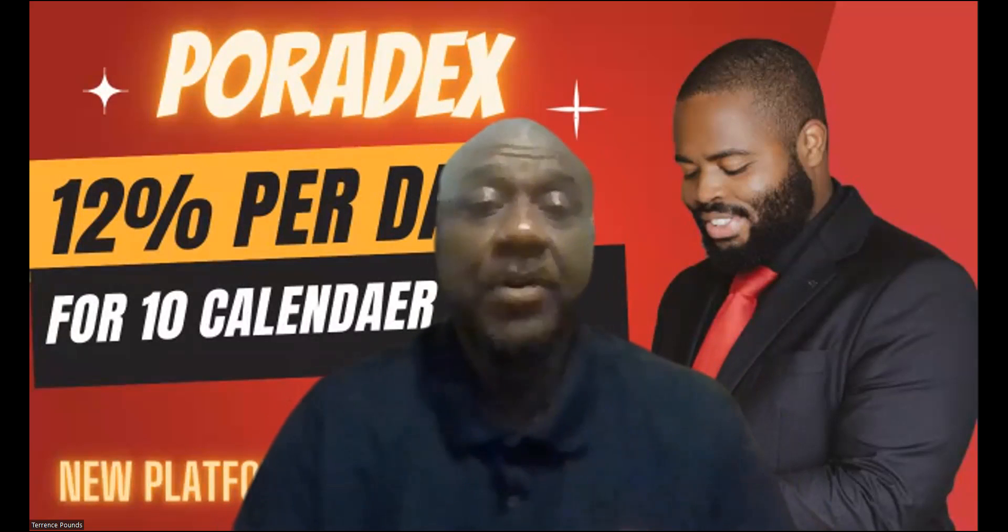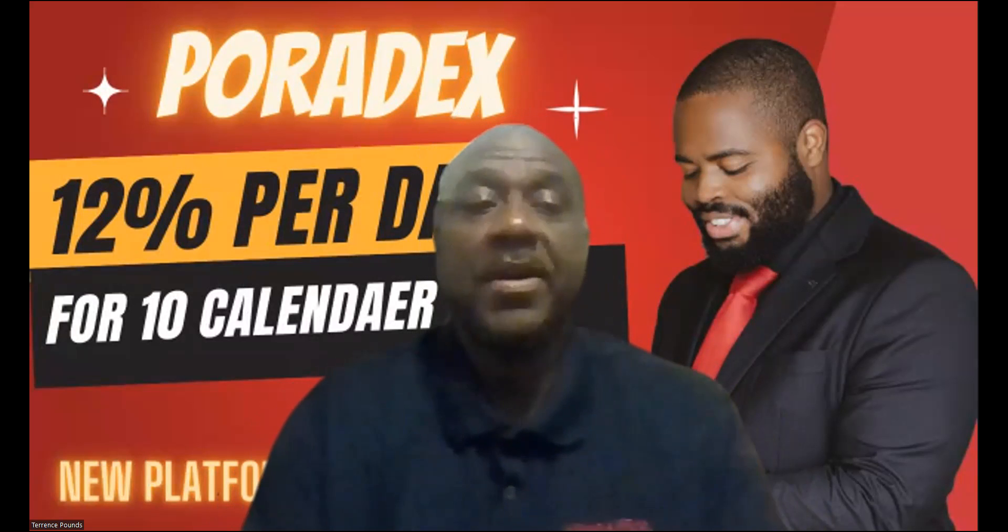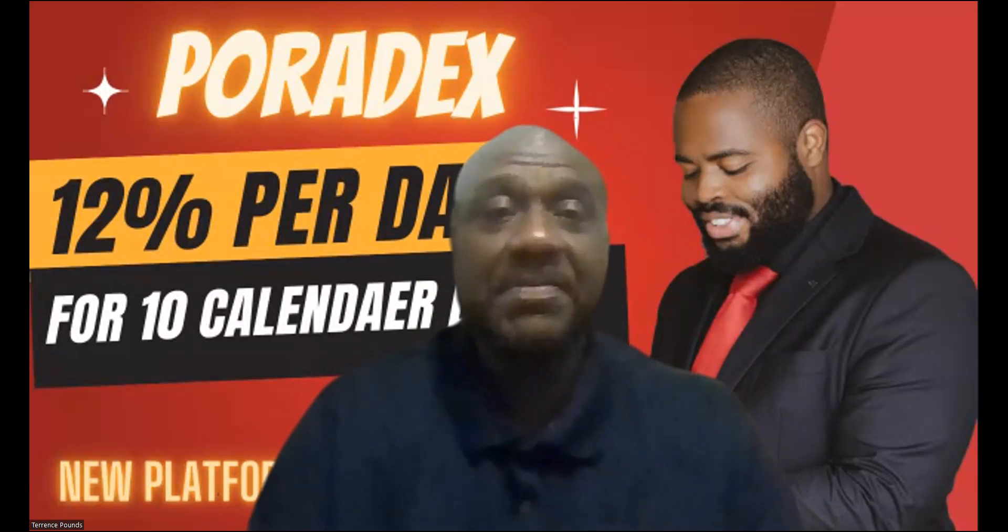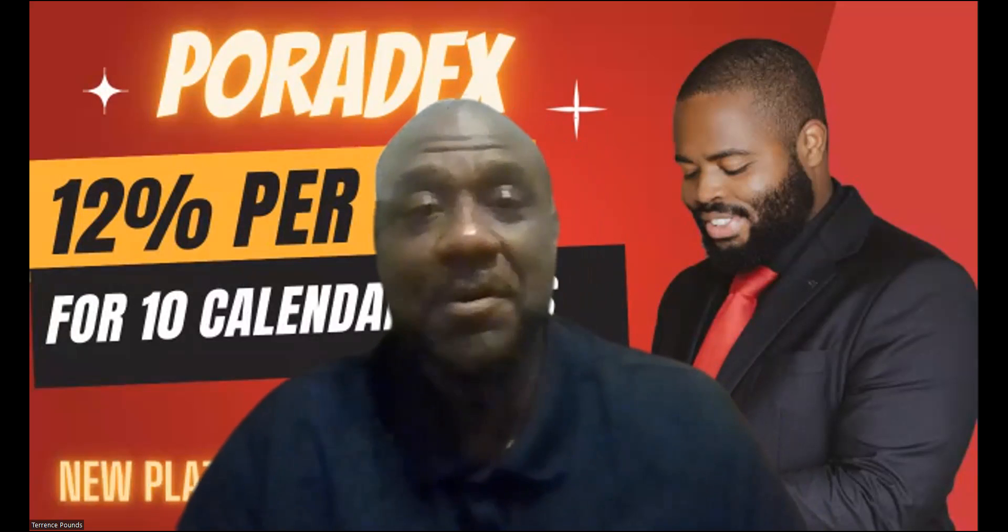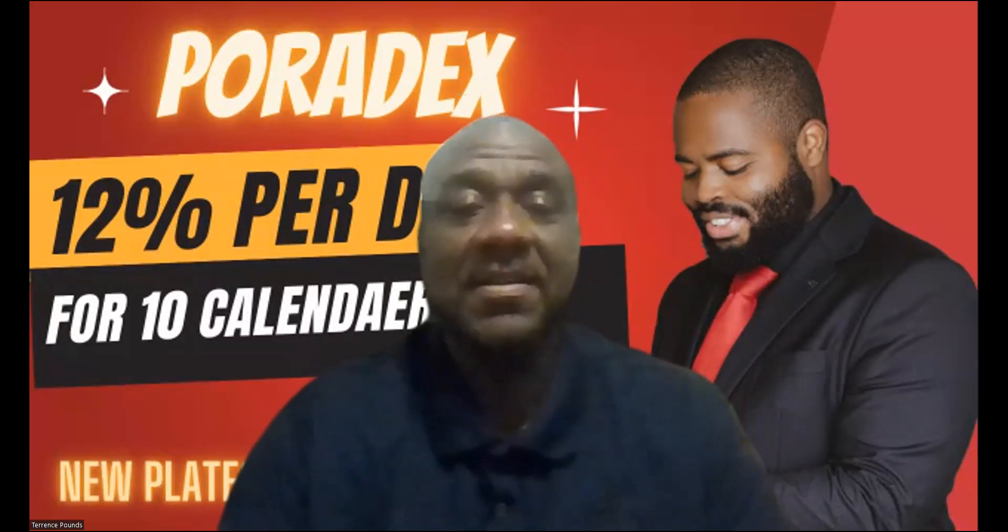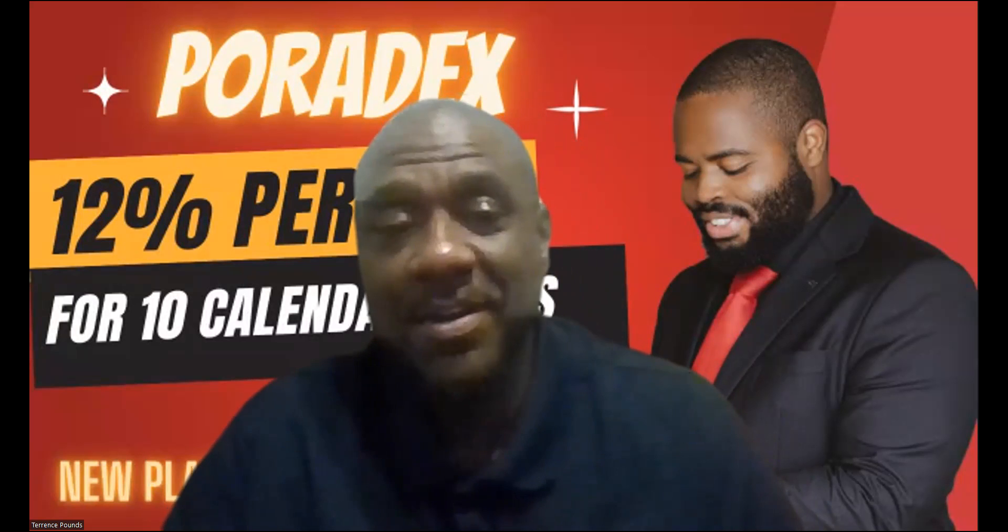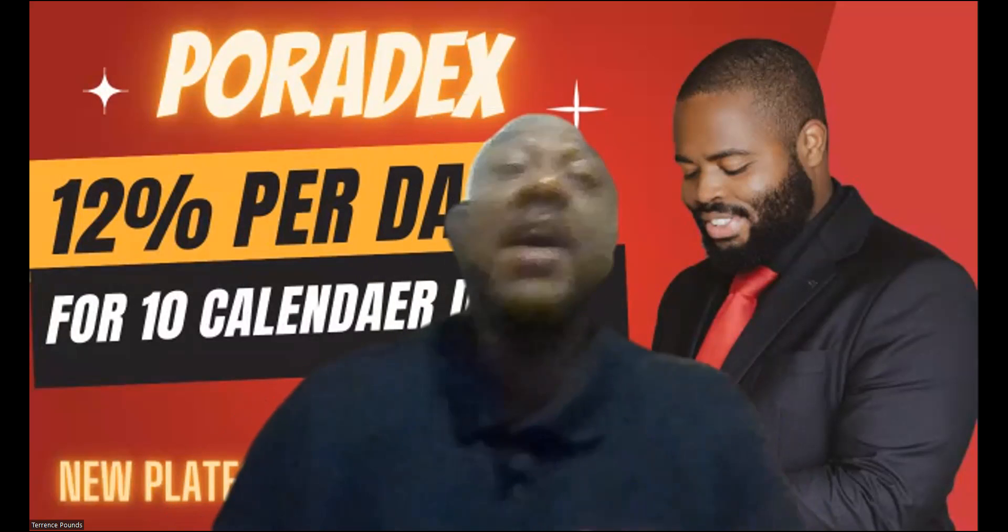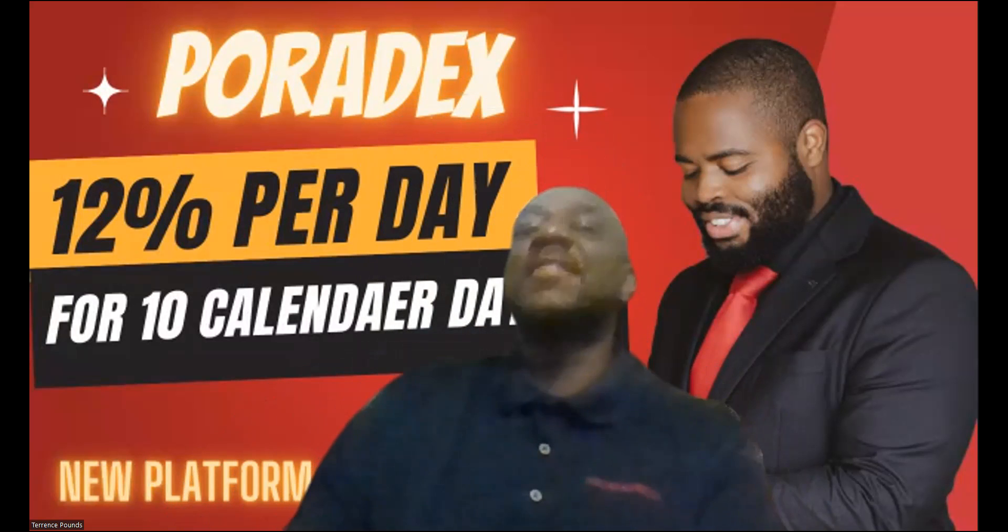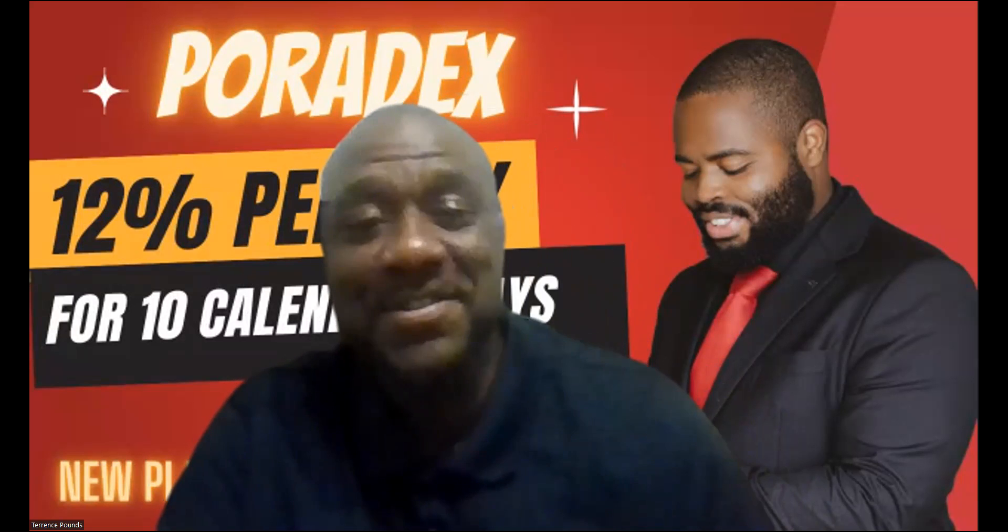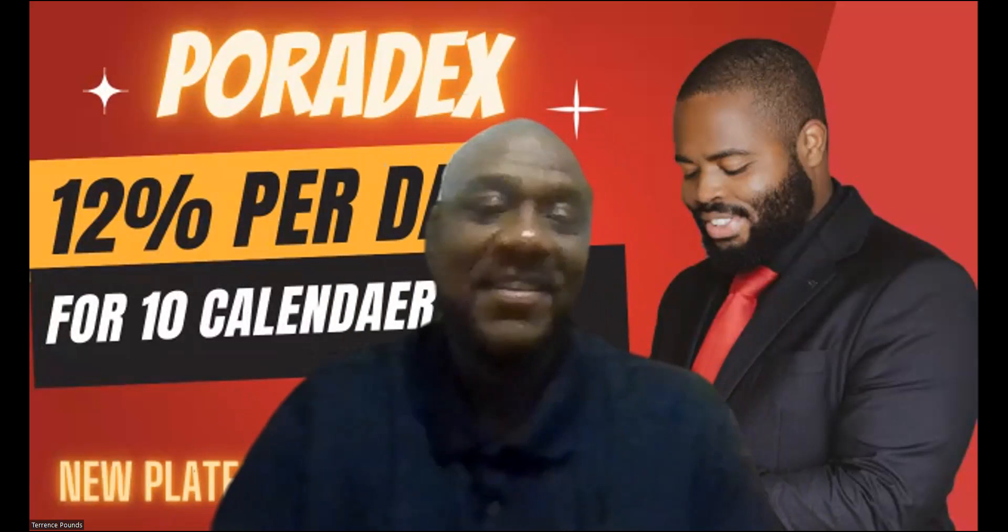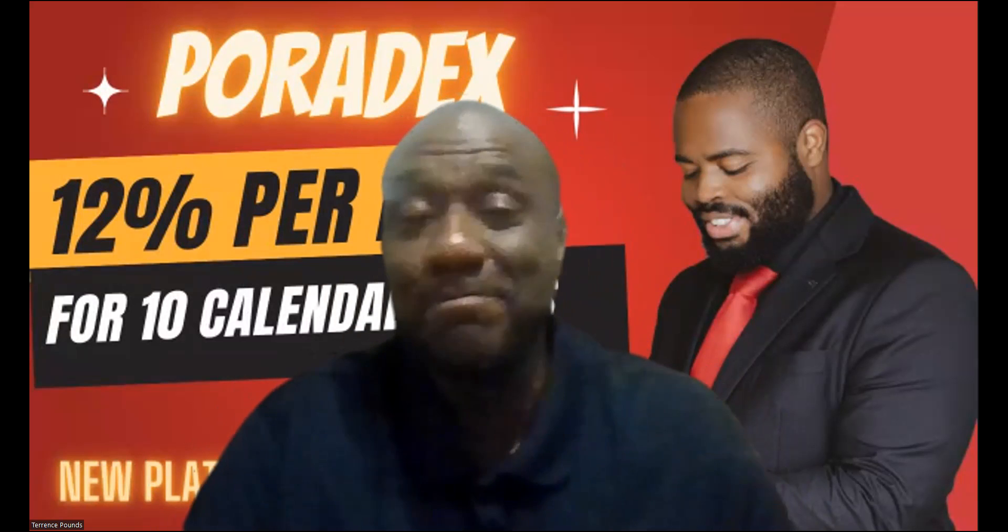Welcome, welcome, welcome! It's your boy Terrence Pounds back with another crypto investment video. This time it's on Poradex, and as you can see, you can earn up to 12% per day for 10 calendar days, weekends included.